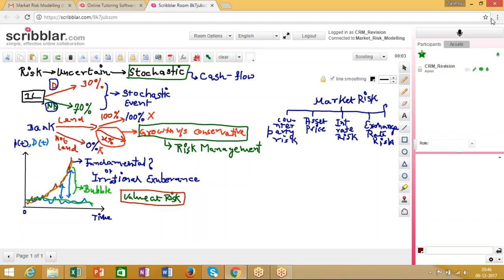Apart from credit risk, the two other major sources of risk are market risk and operational risk. Within market risk, we would explore different kinds of sub-risks: counterparty credit risk, asset price risk, interest rate risk, and exchange rate risk. Each of these sources brings about different kinds of fluctuations that expose a bank to different forms of risk.